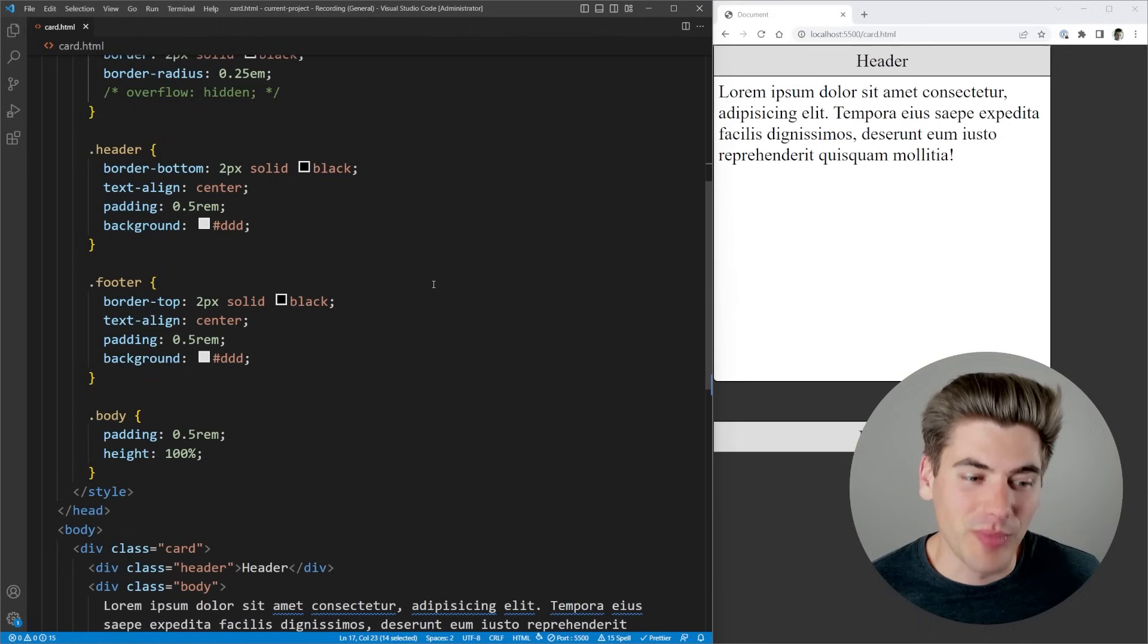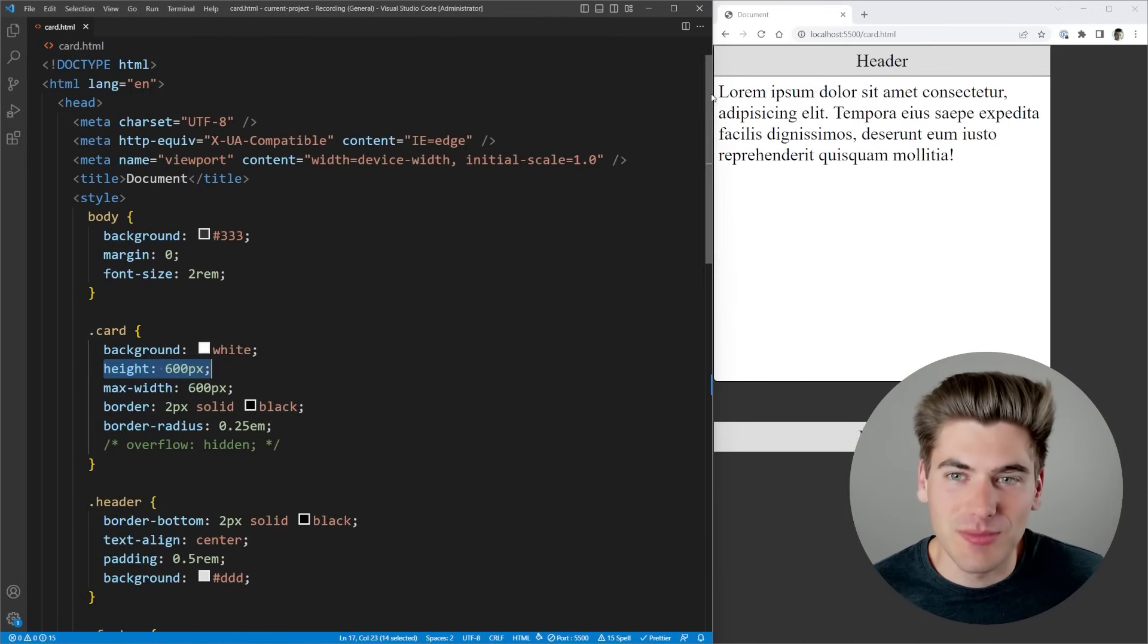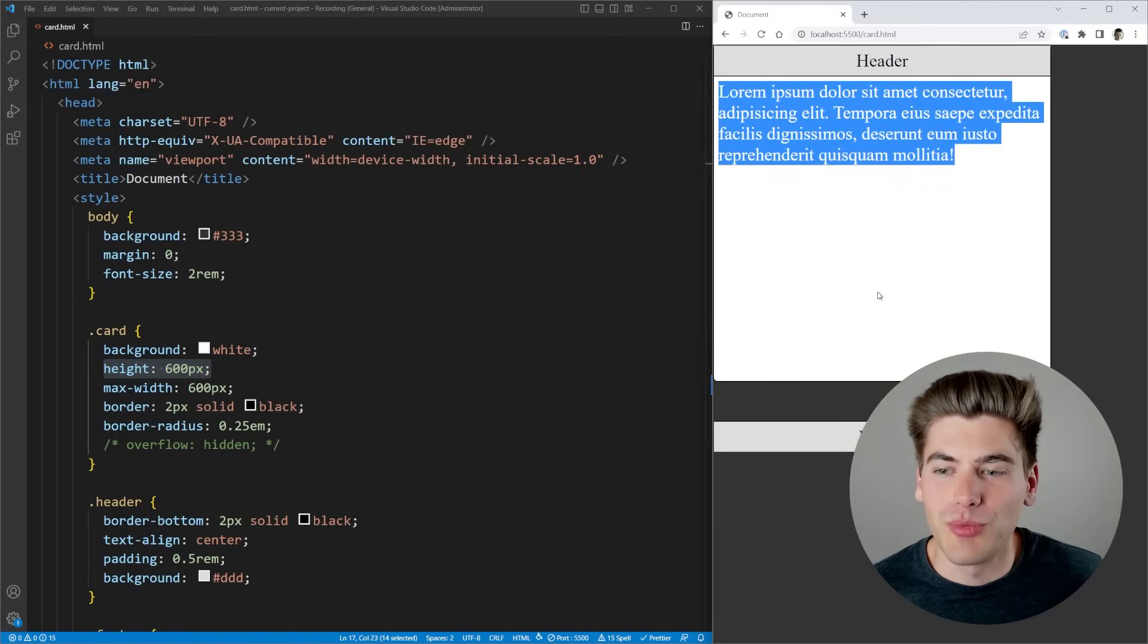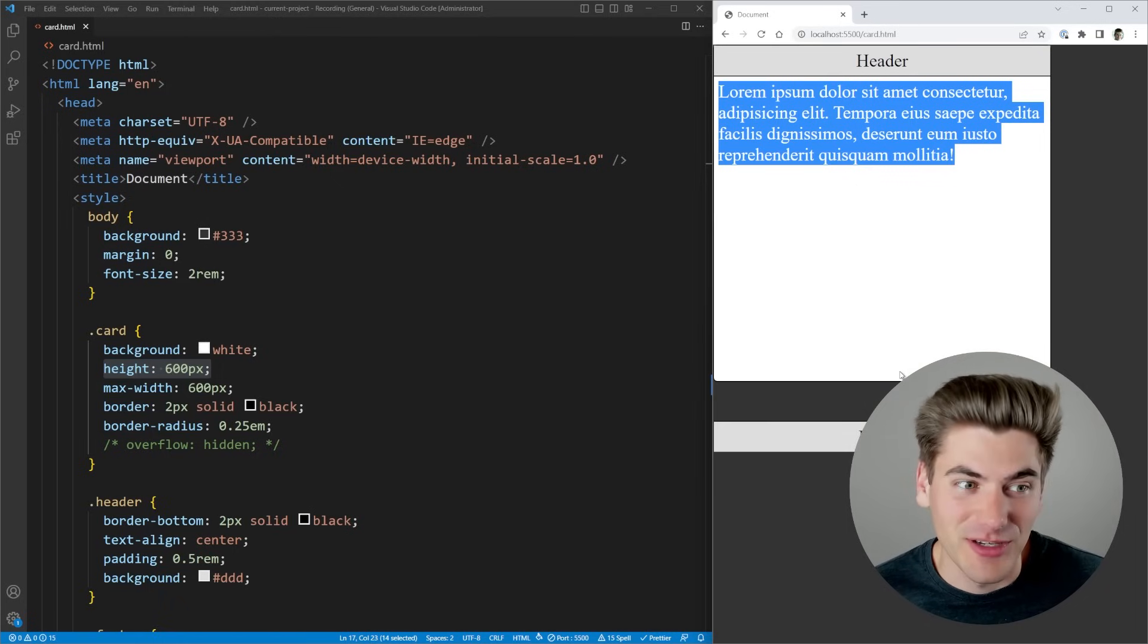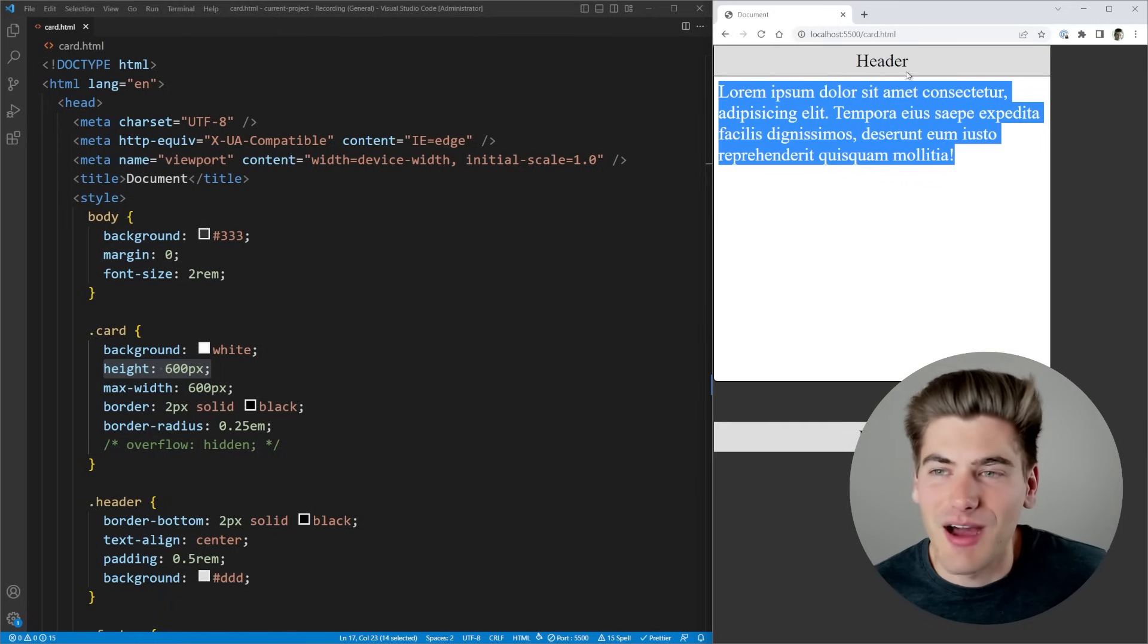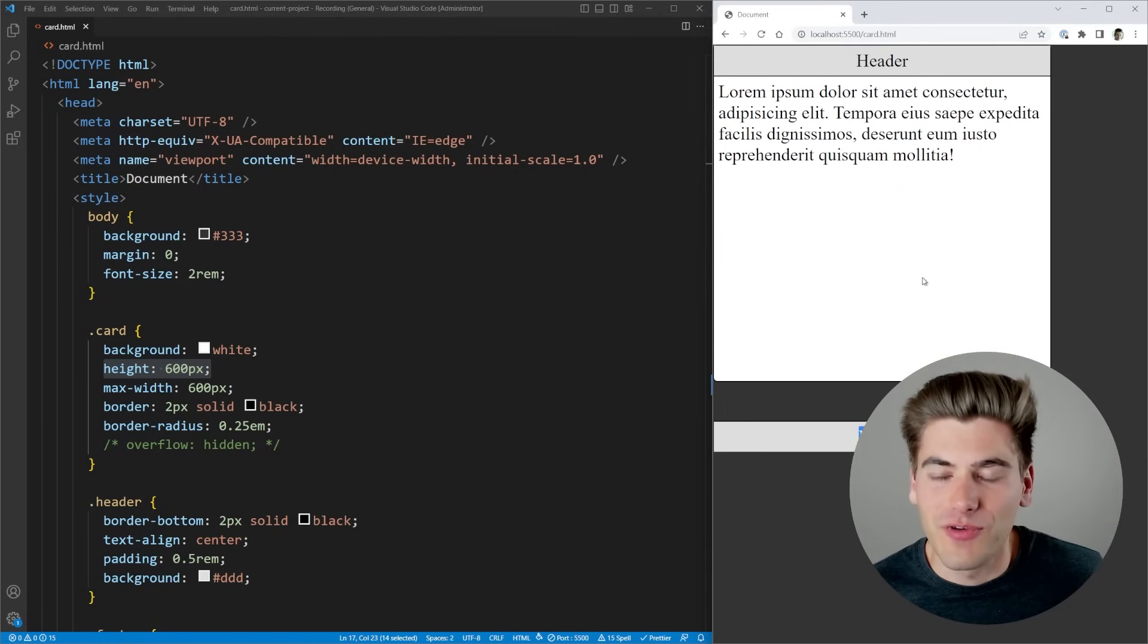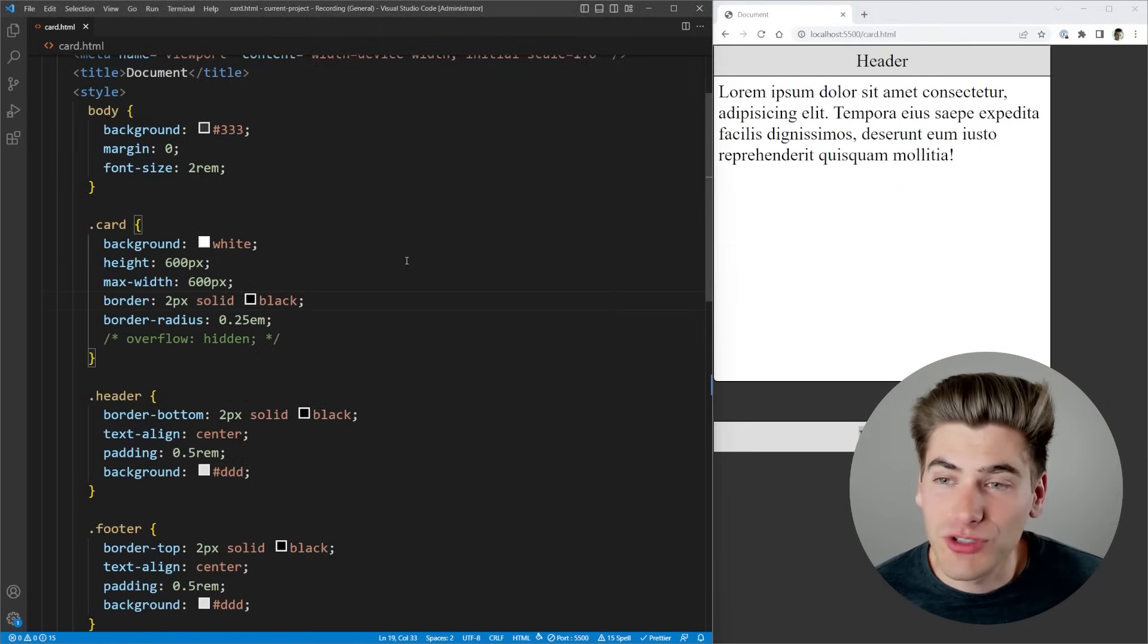What's happening is our body is set to 600 pixels tall, which means that this body is 600 pixels tall, which is pushing off our footer off the end of our page, because our entire card is only 600 pixels tall. And if our body is the same height as our card, obviously extra things like our header and our footer are going to be pushed off the bottom of the page, which is definitely not what we want.